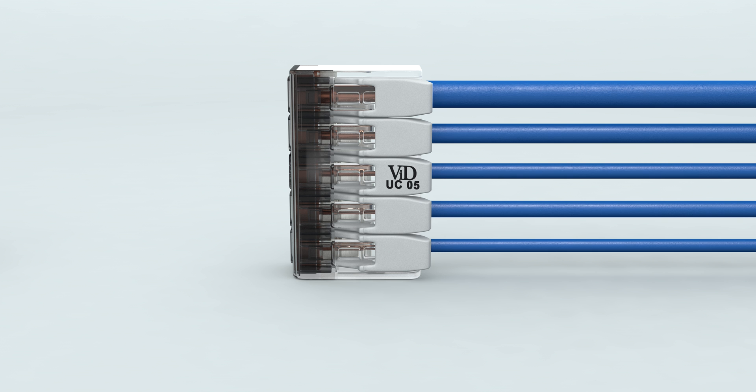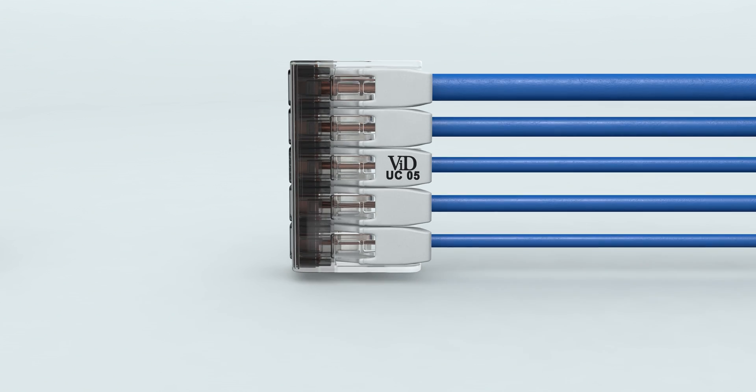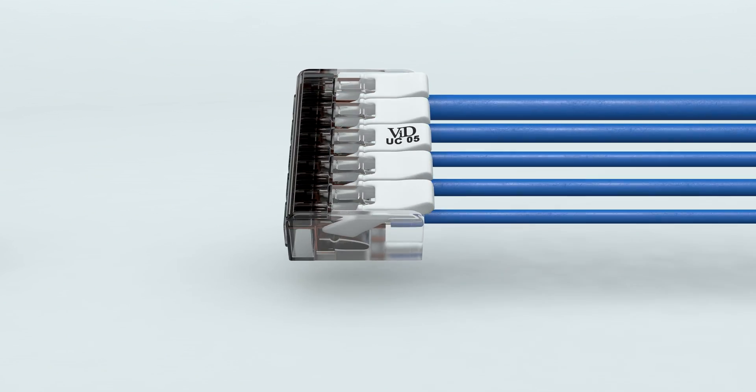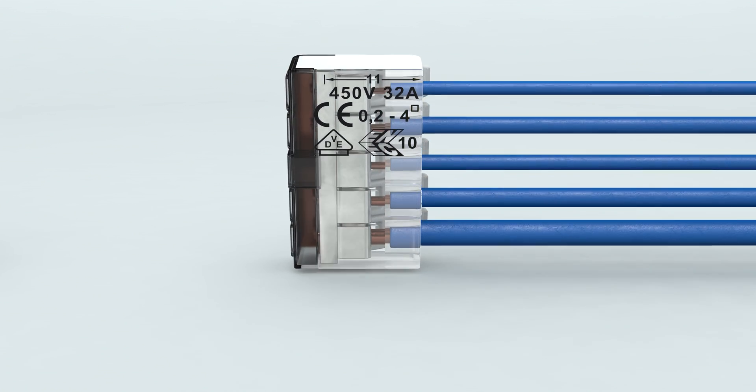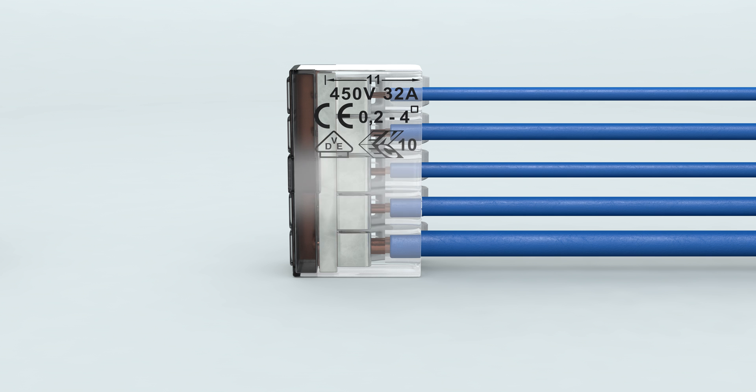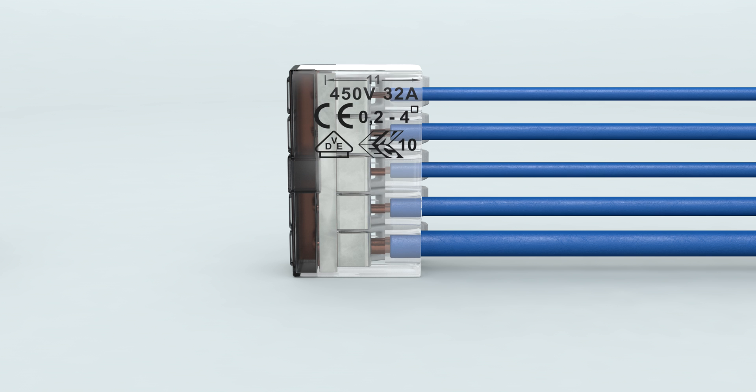Solid copper wires can be inserted without opening the lever. The transparent housing allows visual inspection from the bottom side to verify proper strip length and complete wire insertion to the correct position.